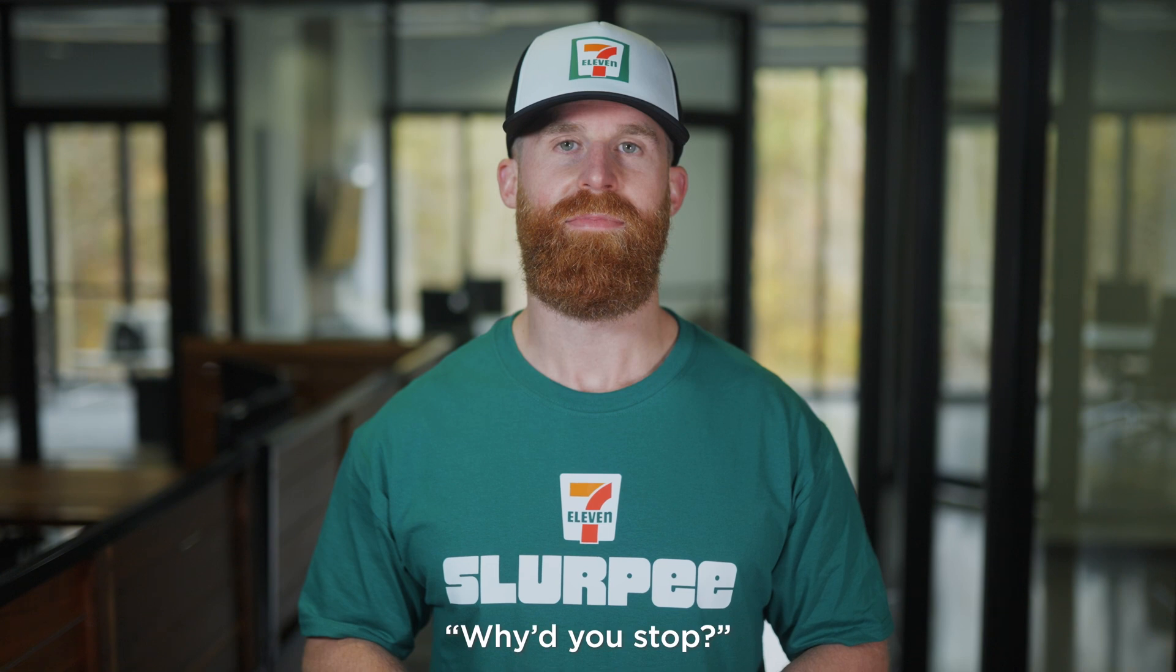What's up, everyone? I'm excited to talk to you today about 7.11. Why'd you stop? I thought that was my only line.